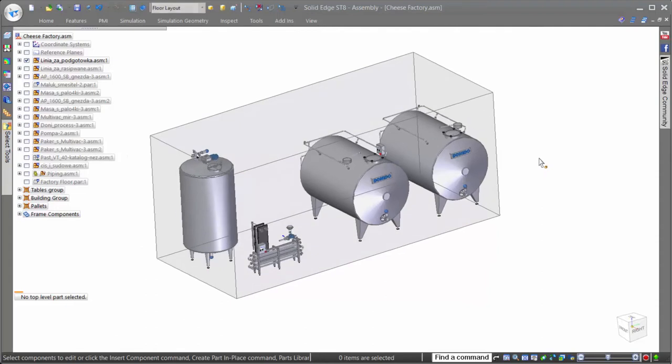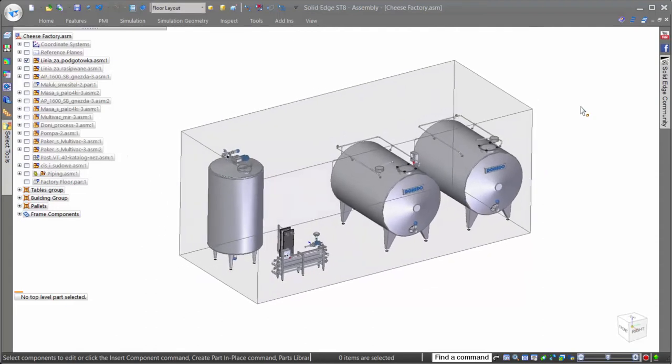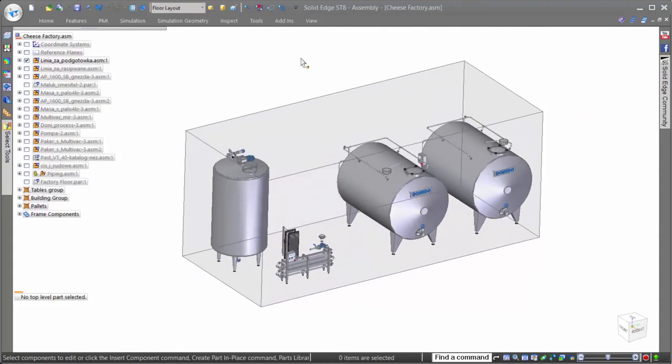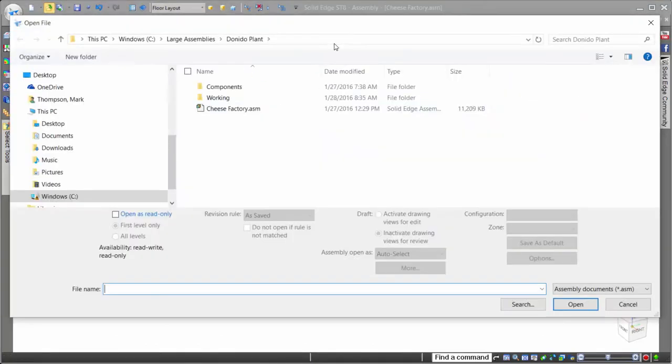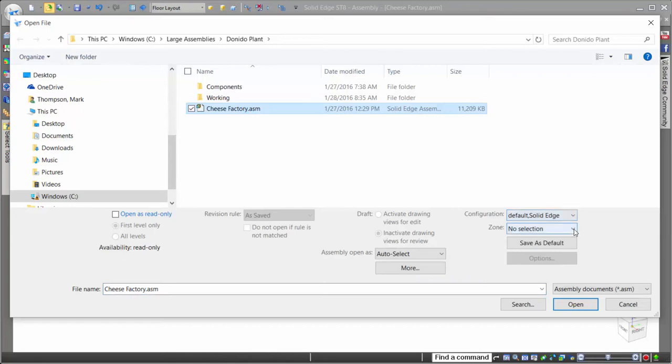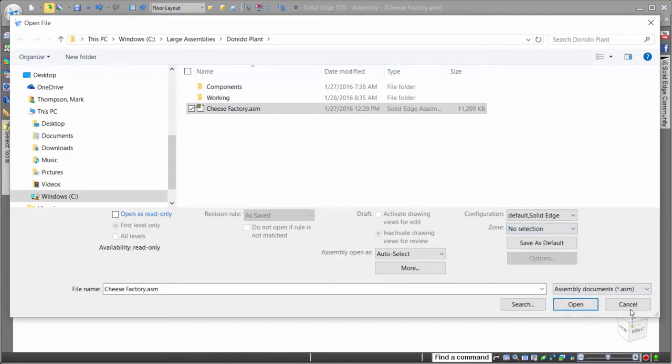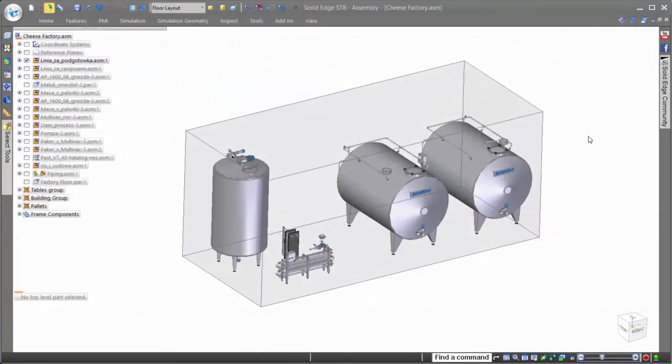In addition to working in zones once an assembly is open, the Solid Edge Open dialog allows users to select a specific zone when opening the assembly for the first time, making sure that only the components necessary for the work task are loaded. Of course, the less parts in a zone, the faster the open time.